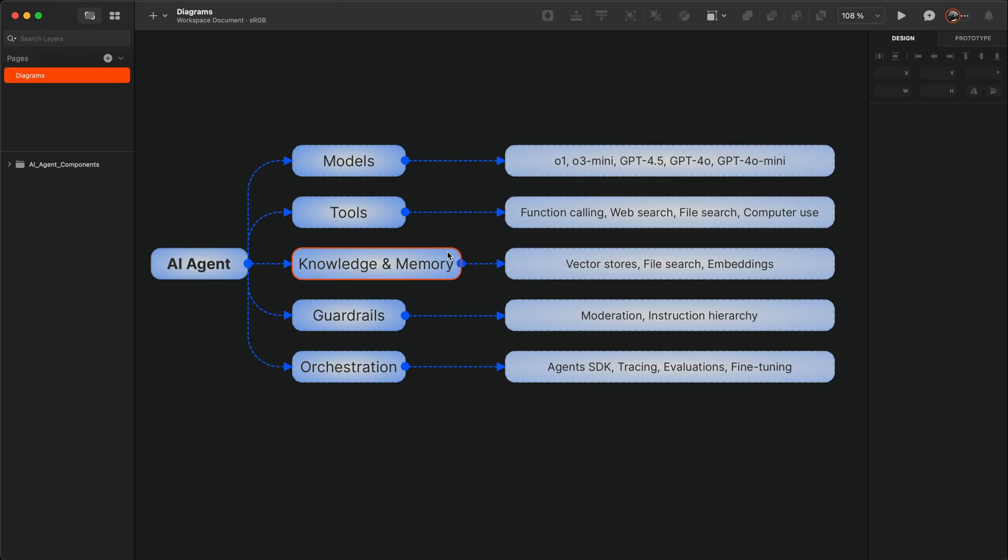With knowledge and memory, you augment the AI agent with external and persistent knowledge bases like vector stores, file search, and embeddings.